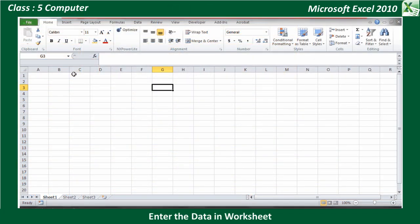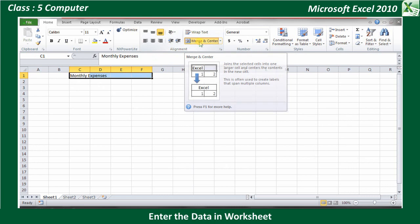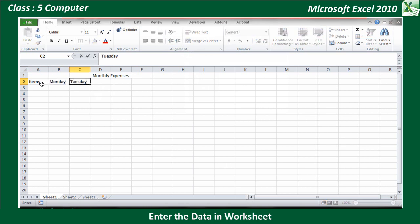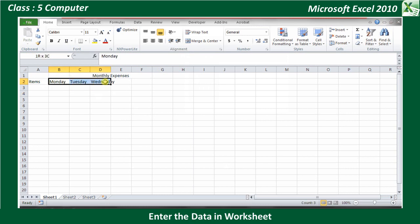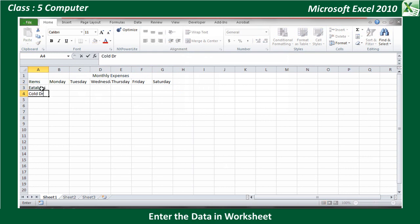To enter data in a worksheet, open a new workbook. By default, Sheet1 is the active worksheet. Click on cell D1 and type Monthly Expenses. Select the cells C1 to F1 and click on the Merge and Center button in the Alignment Group of the Home tab. Now click on cell A2 and type Items. Press the right arrow key. Type Monday in B2, Tuesday in C2, and so on till Saturday. Click on cell A3, type Eatables and press Enter. The cell pointer shifts to cell A4. Type Cold Drink and press the down arrow key to move to cell A5, and type Milk. Similarly, enter the remaining data.